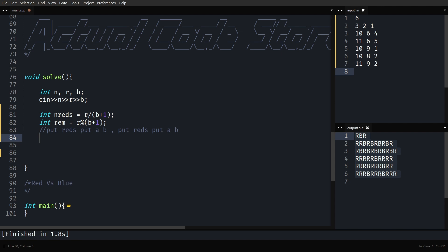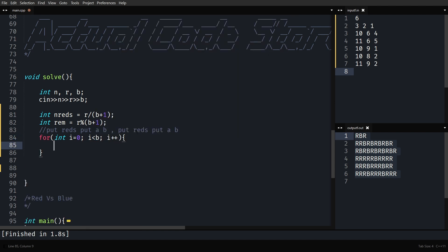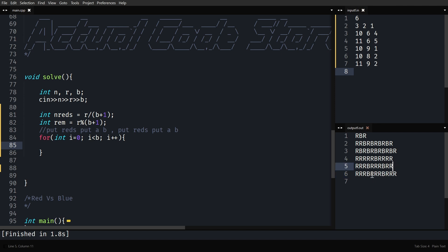For every b (loop i from 0 to b), first put the reds, then place a b. Most of the answers look like this: most of the r's, then a b, most of the r's, then a b, and so on. In some examples you'll see, say, three r's, three r's, and then two r's — why? Because 8 mod 3 equals 2, so 8 divided by 3 gives 2 each time first, and then the remainder 2 was distributed to each unique group.